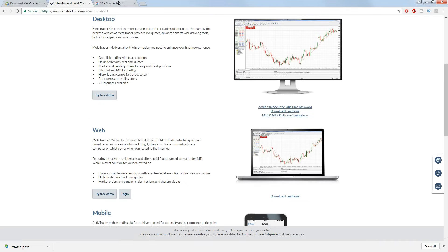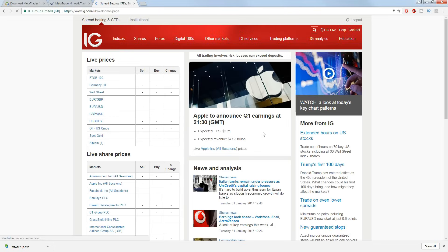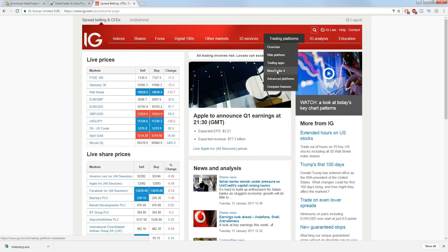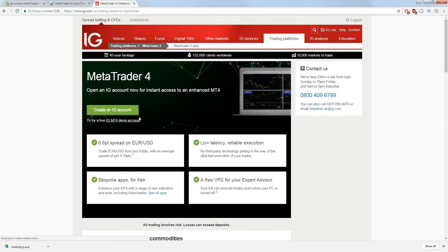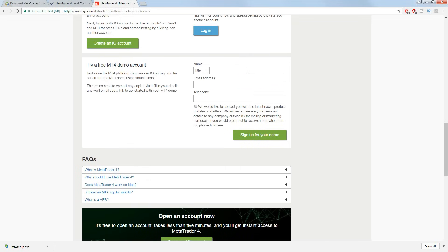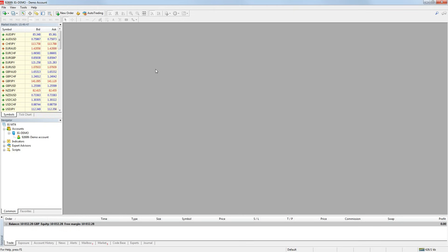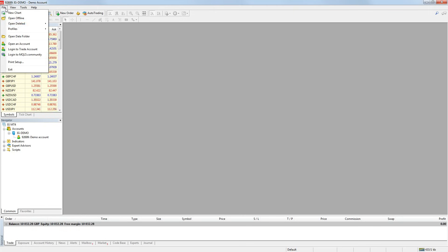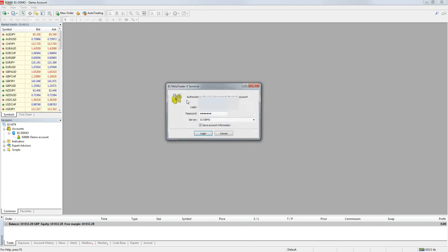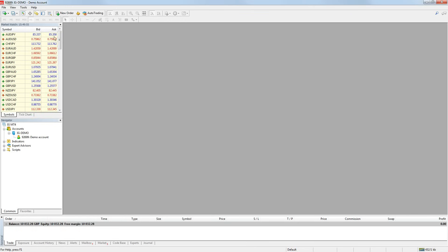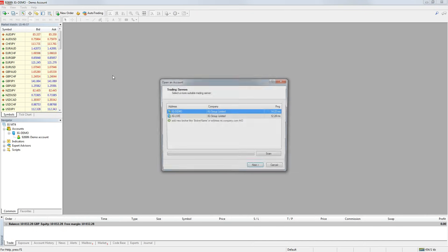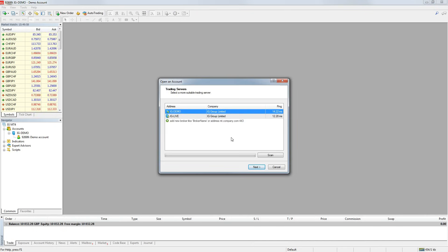I know ActiveTrades and IG offer MT4 for both their real and demo accounts. Just go to their websites and follow the instructions to get it installed. Once that's done and you've opened the platform, it will ask for login details for your real or demo account if you have them. Alternatively there should be an option to set up a new account if you don't already have one.